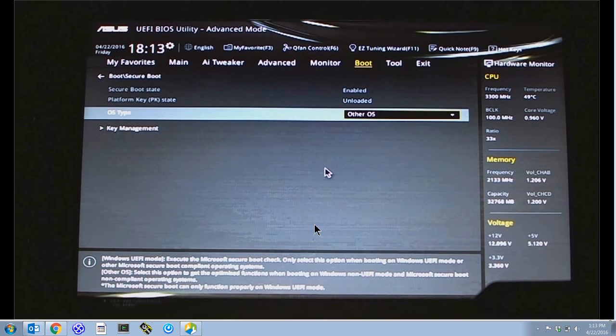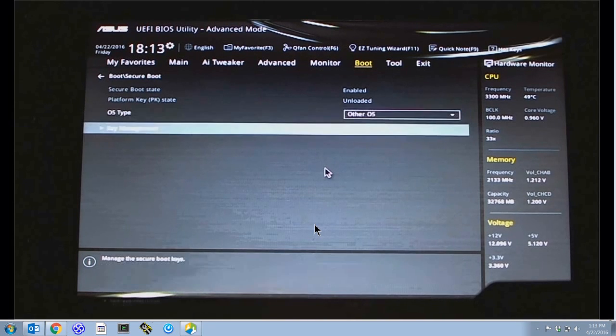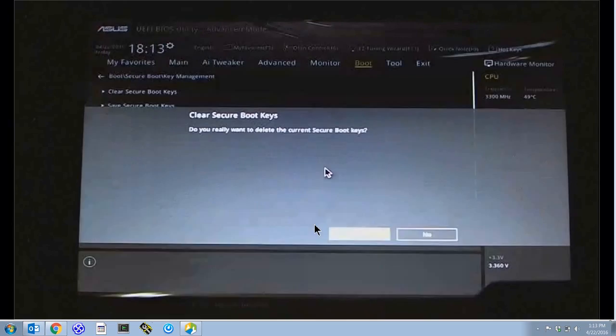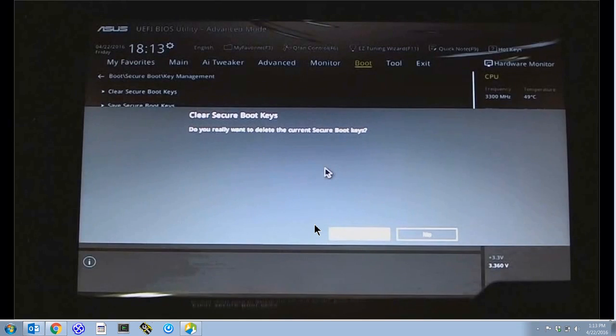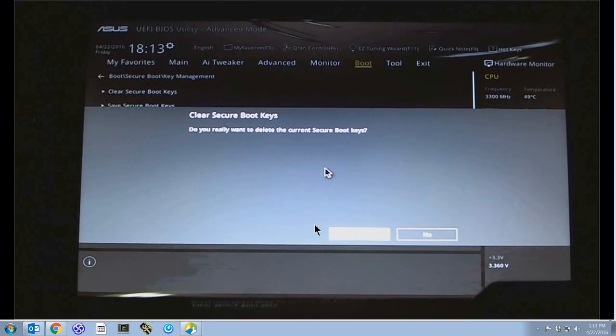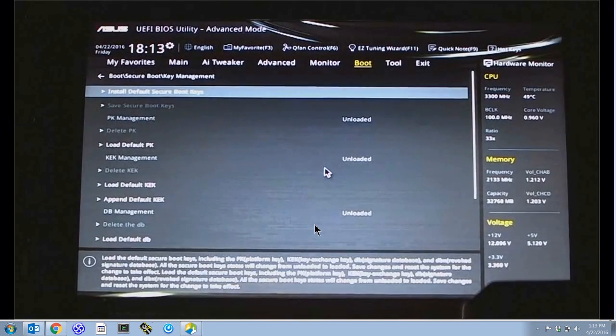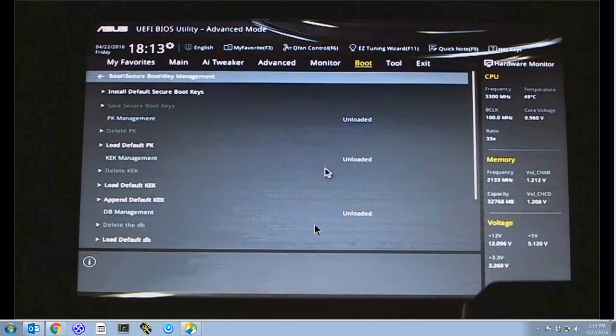You notice that the secure boot state says enabled. I'm going to key management, and in key management I'm going to clear secure boot keys by selecting it and hitting enter.